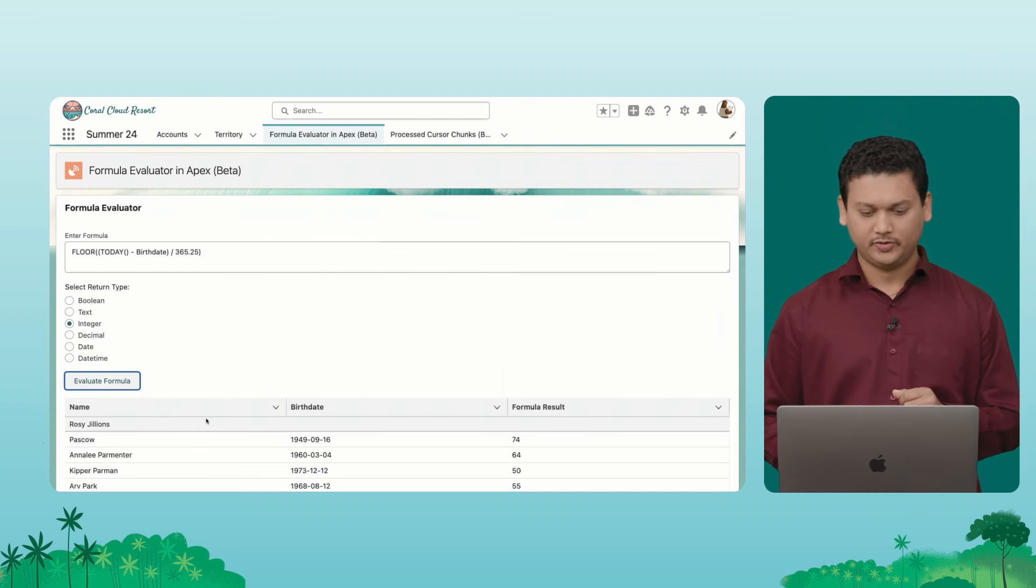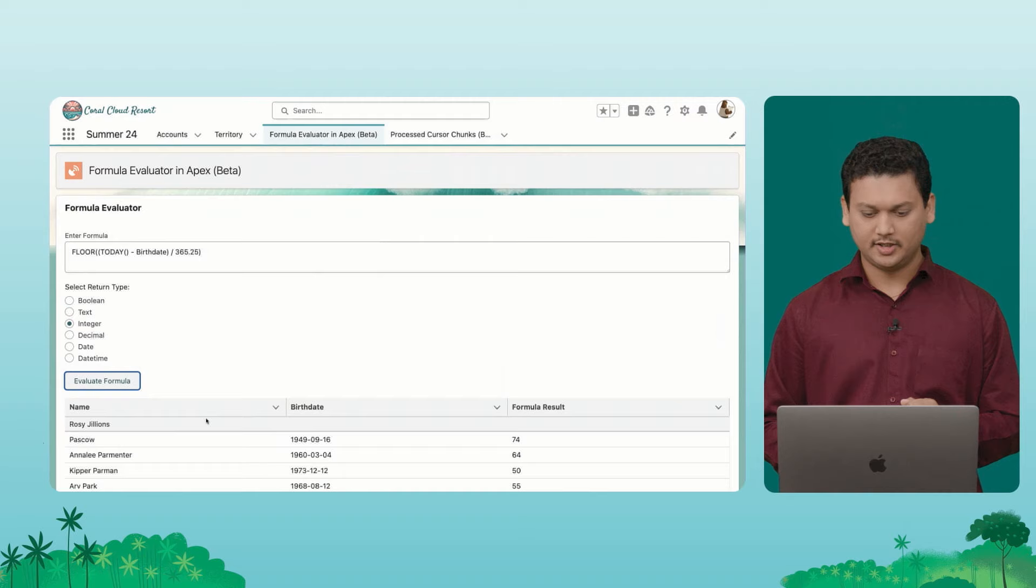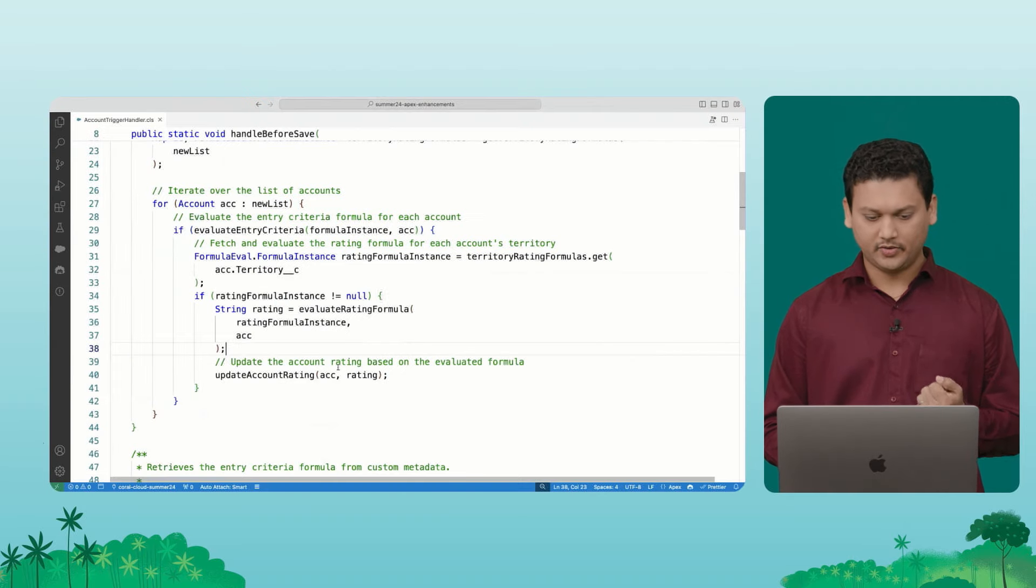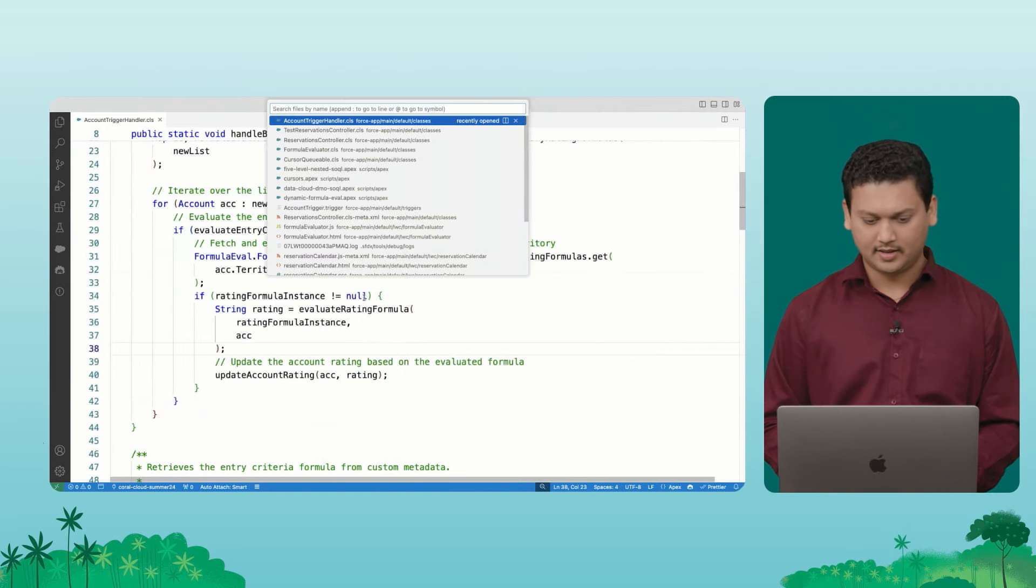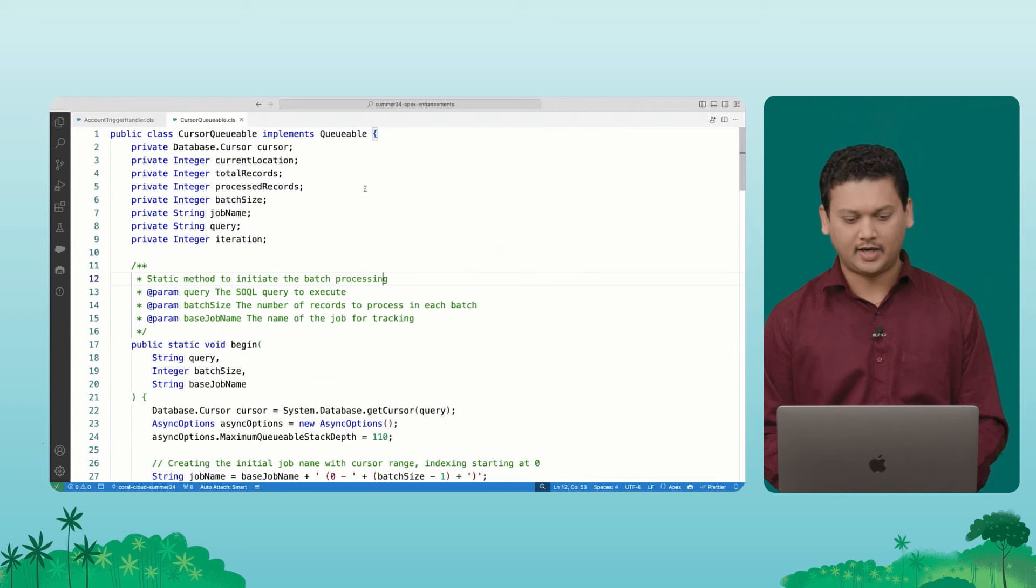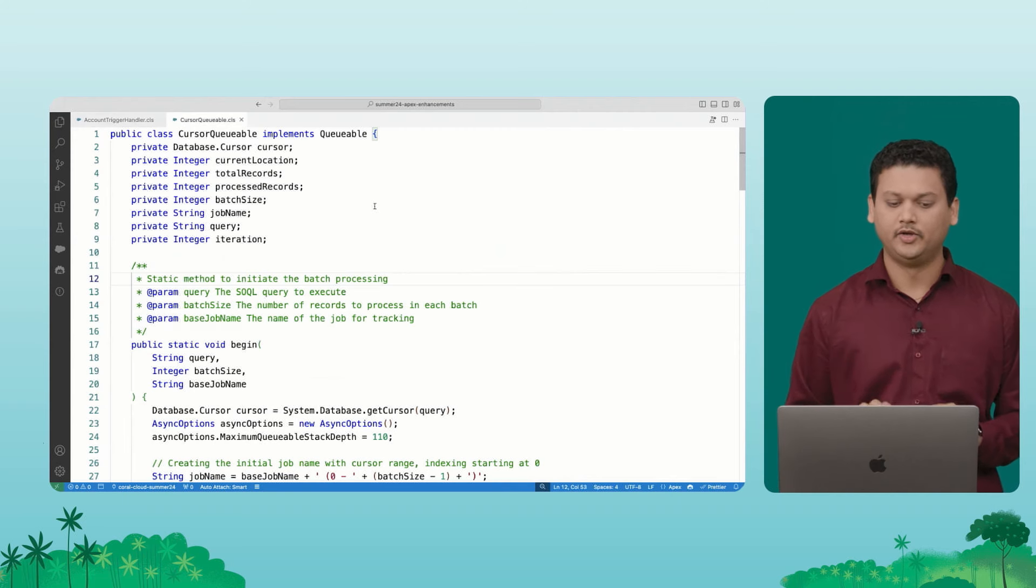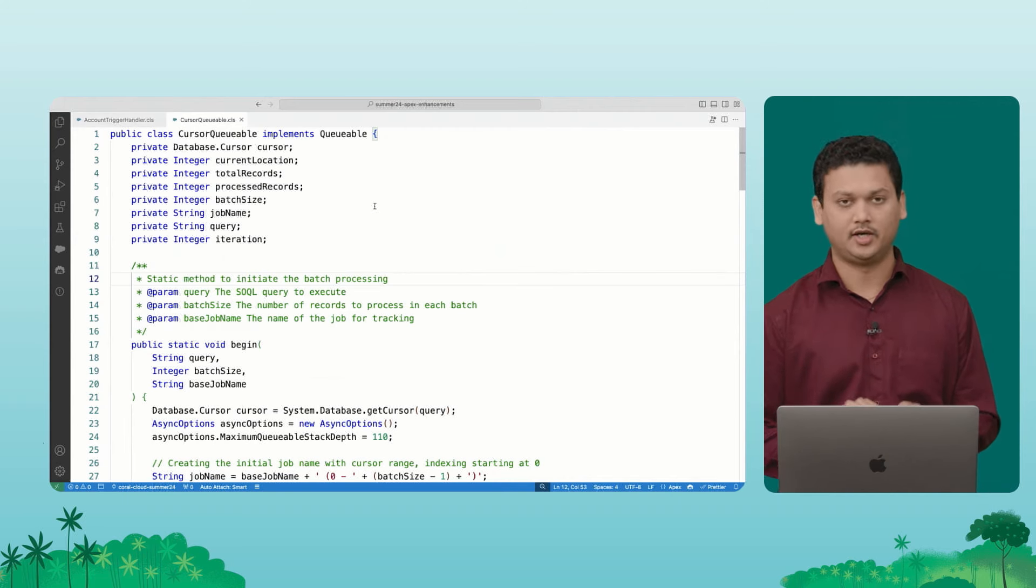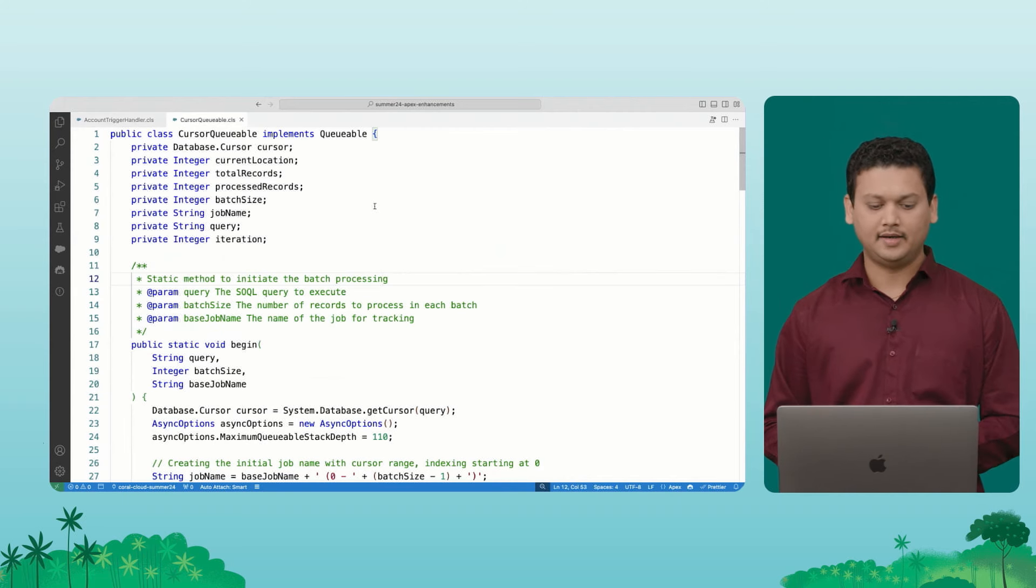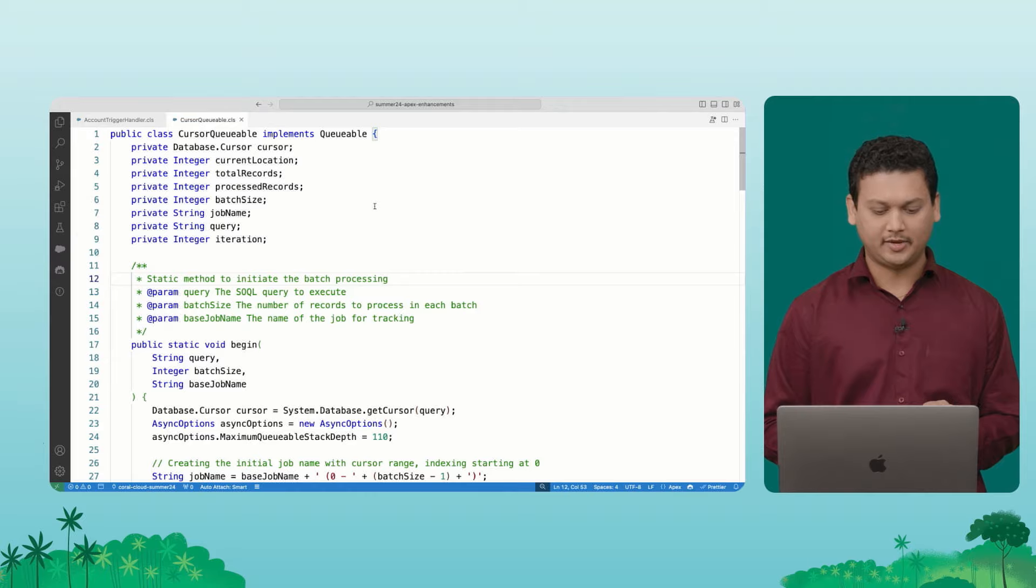Next thing that I wanted to show you was cursors. So let's actually get into the code example right away. And I want to show you an example of how I have made use of this feature called Cursors and added capabilities to queueable to make it more powerful.